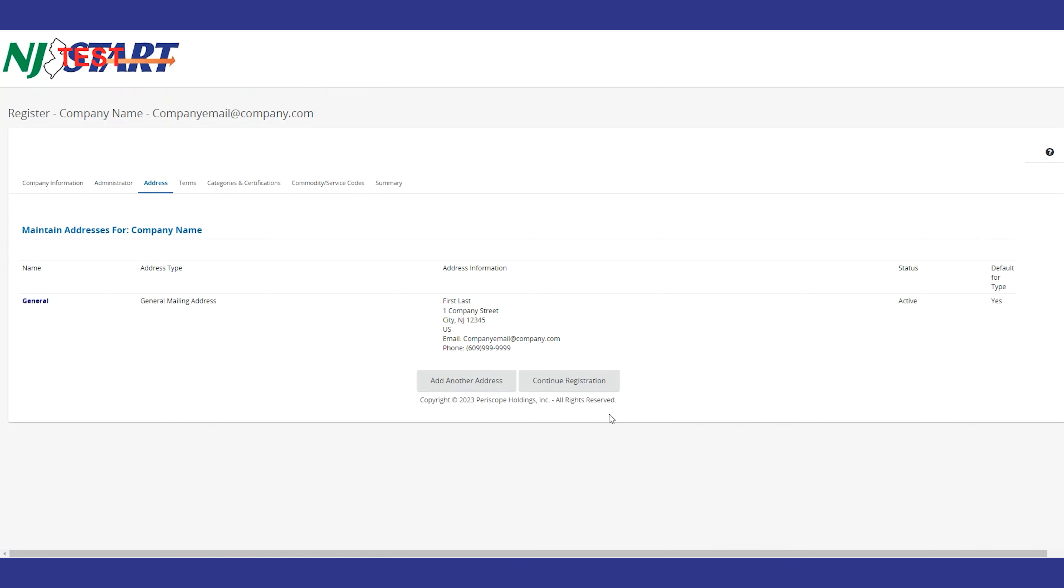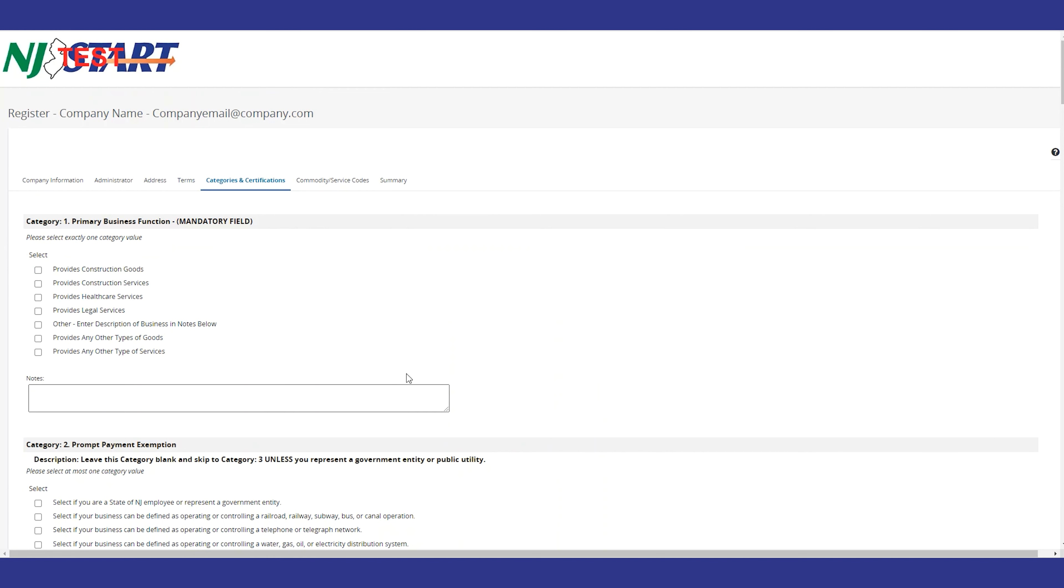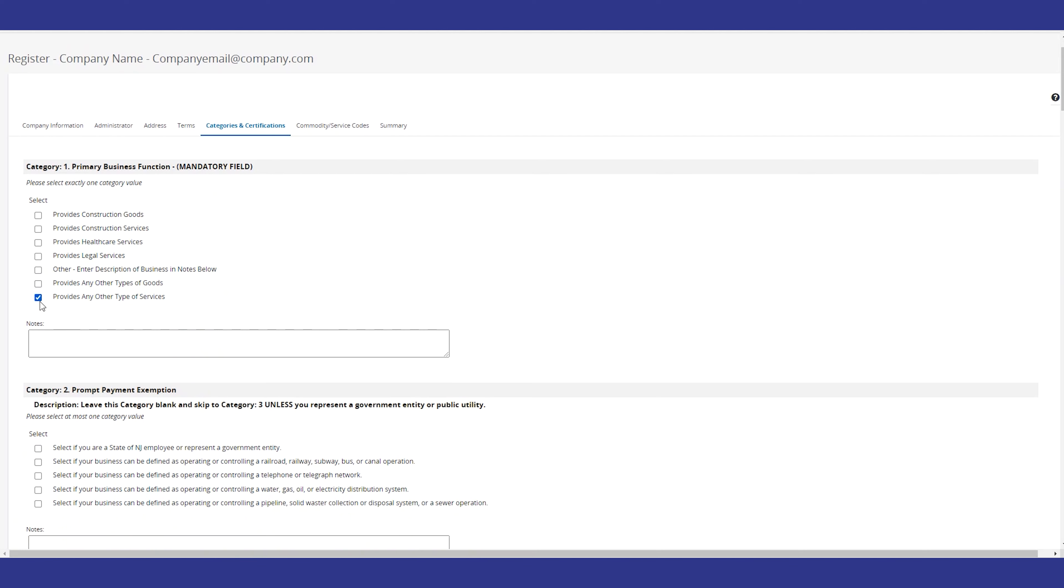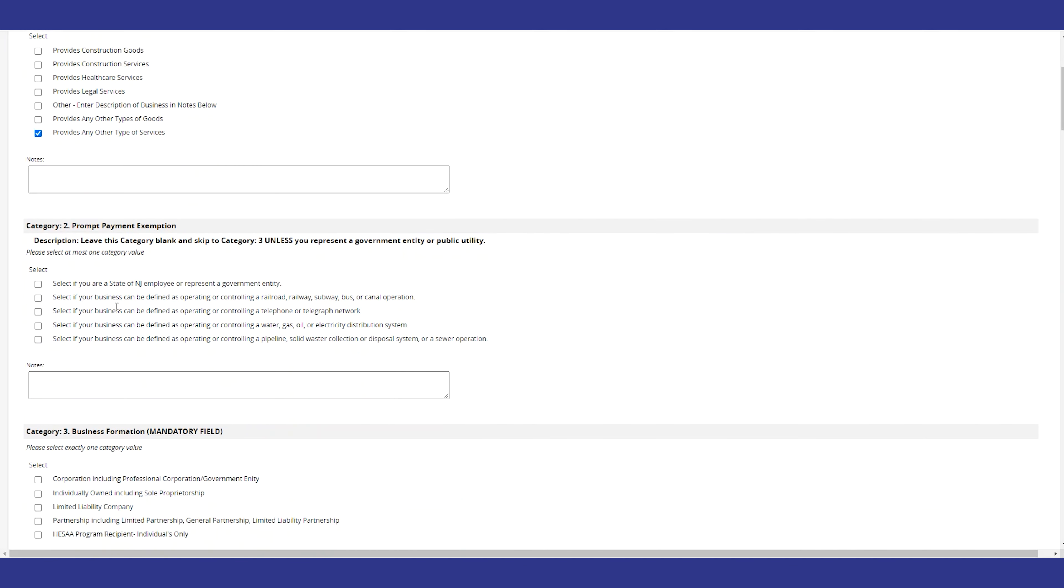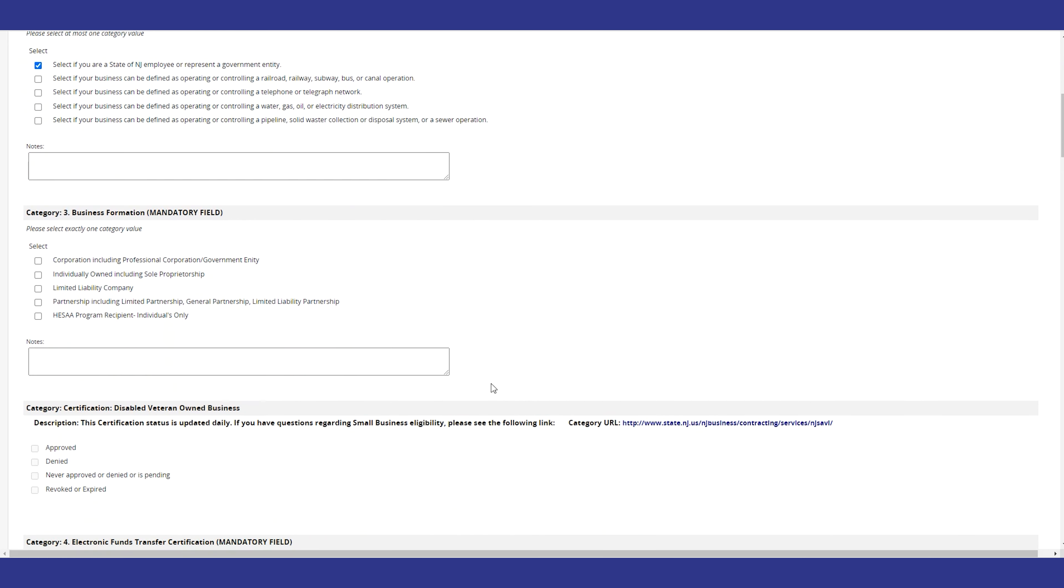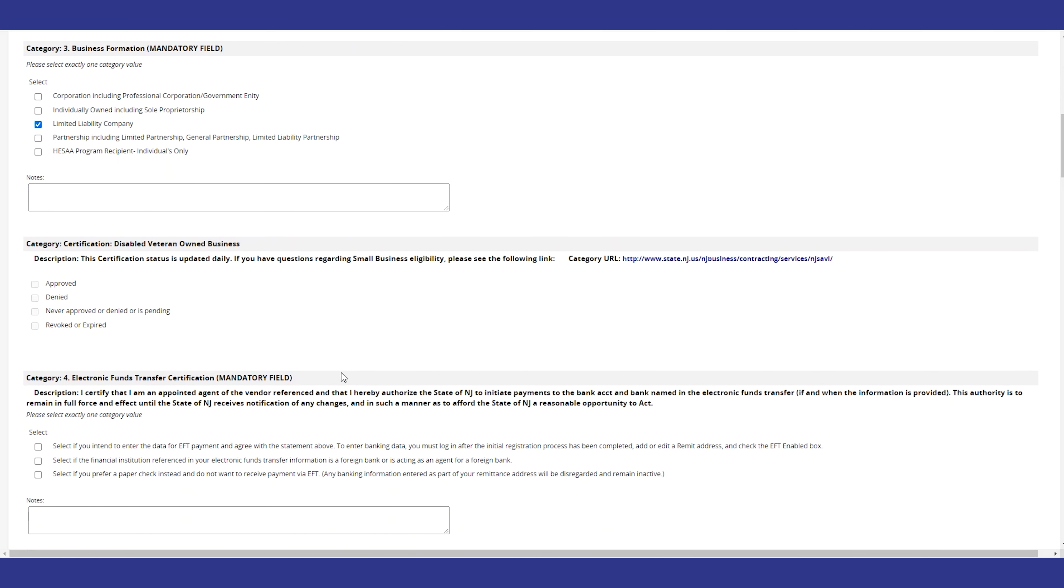You will see four mandatory questions in the categories and certifications tab that must be answered to complete the registration process. The answers you provide will ensure that when the time comes, you will get paid promptly.